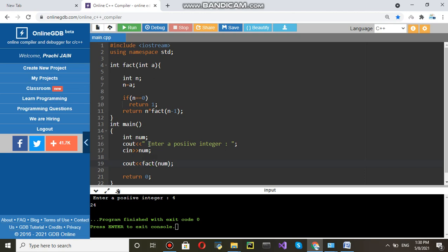And now this fact is defined at line number fourth int fact int a and then body started. This num will be assigned to a at line number fourth. And line number seventh that a will be assigned to n. So, basically n is nothing but number which you have entered from keyboard.